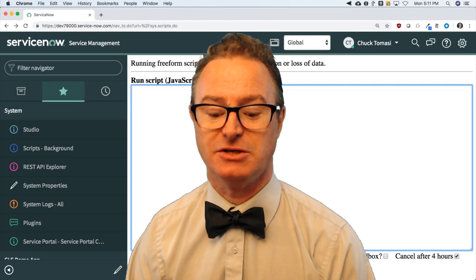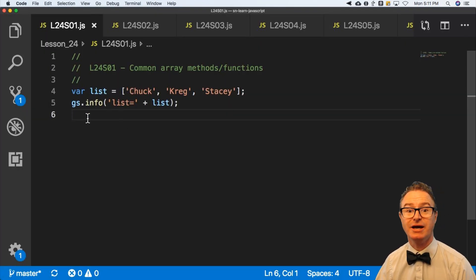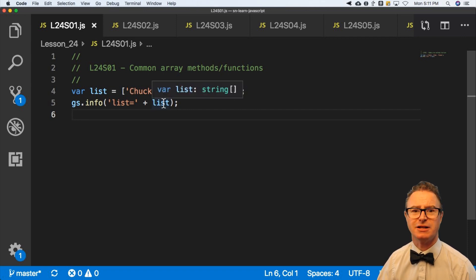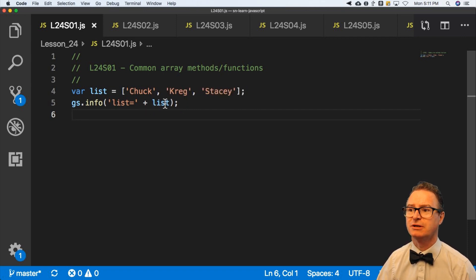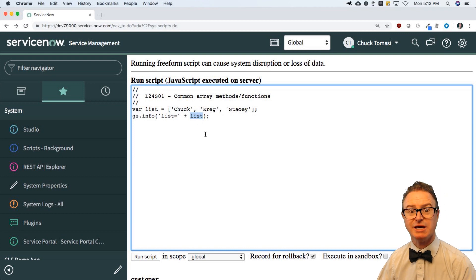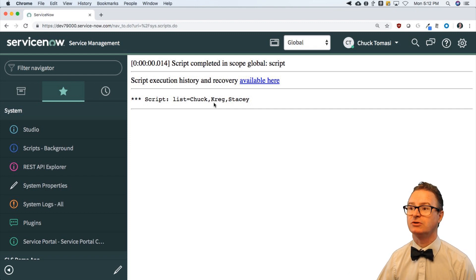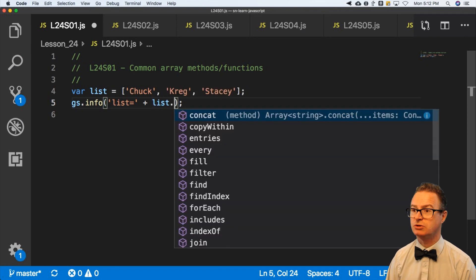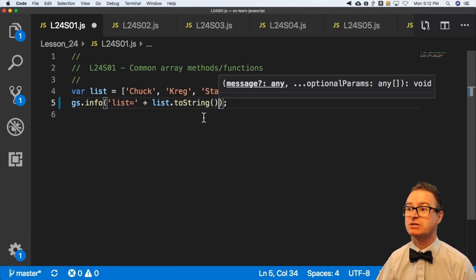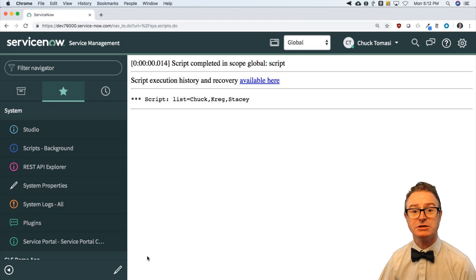The quickest way to show this is with an example. In my first sample script, I've got a list array with Craig, Stacy, and Chuck in it. I just want to output it. You can display the array contents just by printing the array — no need to loop over it. It automatically creates a string output. Another way is to call toString(), which is a string operation and does the same thing.